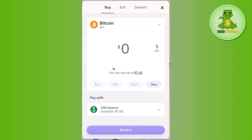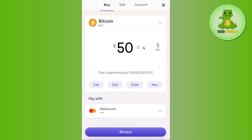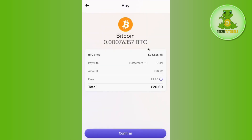You can even select the amount from these presets like $20, $50, or $100. After entering the amount, you will have to select the payment method and then press the Review button at the bottom.